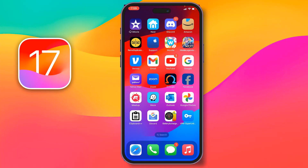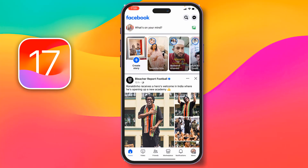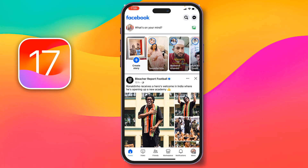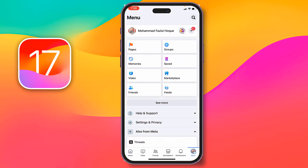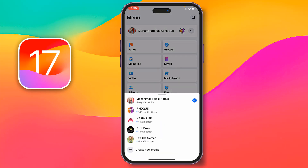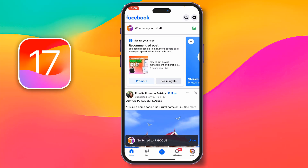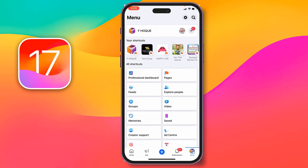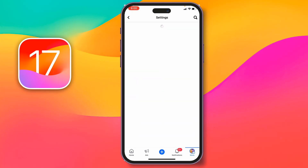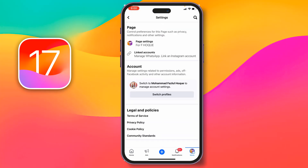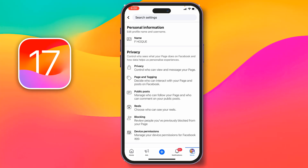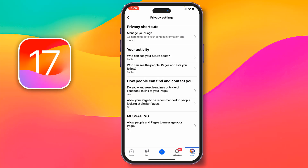To do this, go to Facebook and tap on the menu at the bottom right corner. Then tap on the dropdown sign at the top and select the Facebook page for which you want to make these settings. After that, tap on the menu at the bottom right corner, go to Settings and Privacy, tap on Settings, then tap on Page Settings, and then tap on Privacy.